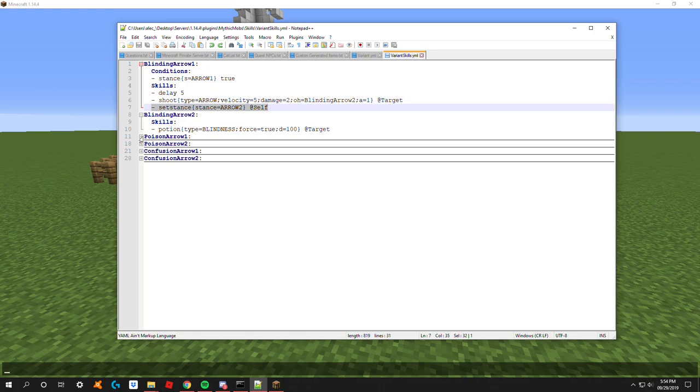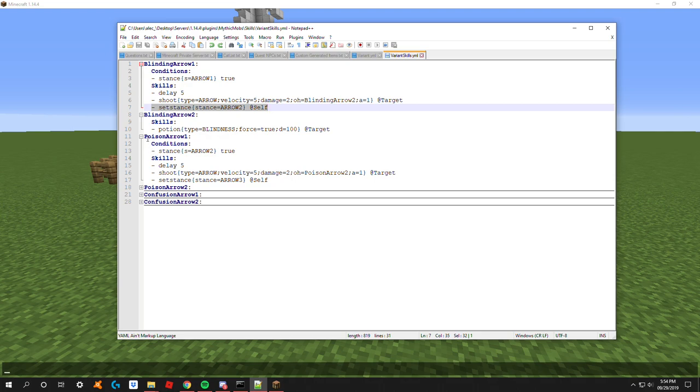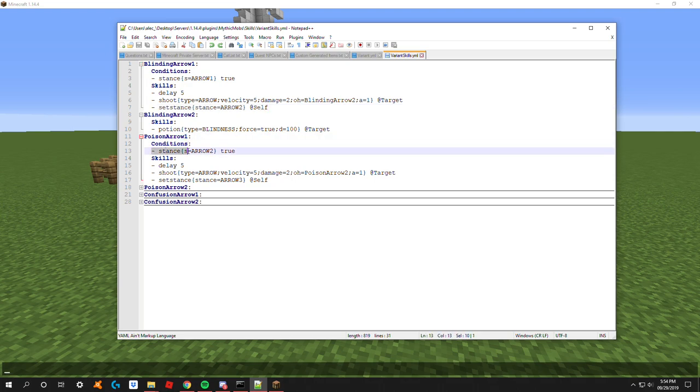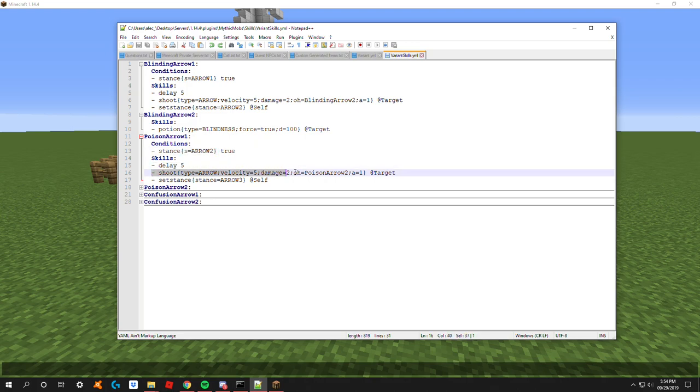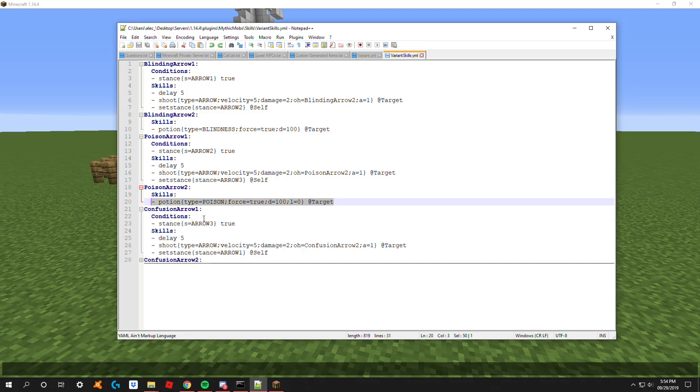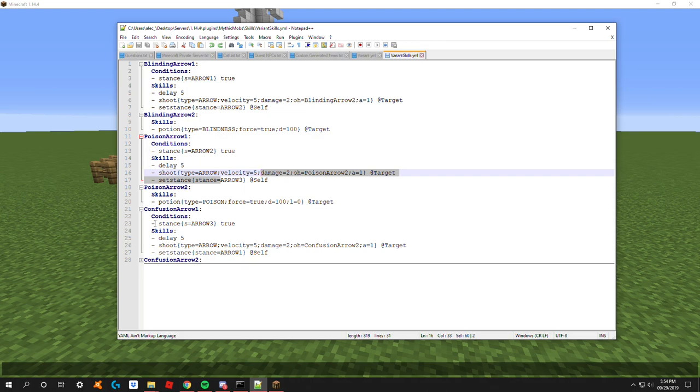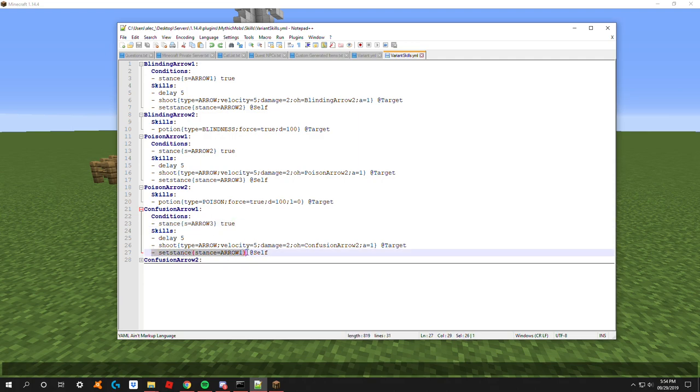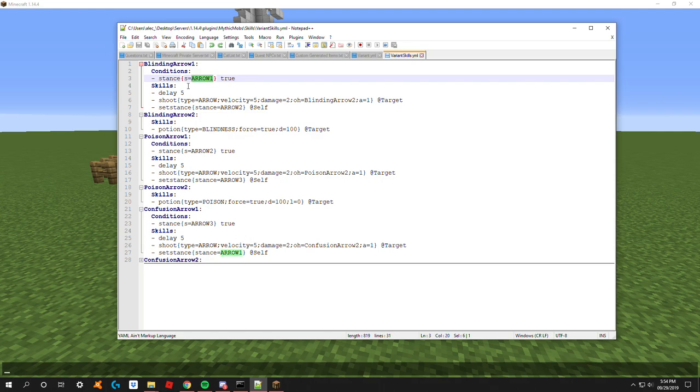As you remember, we had it set stance to arrow two at the end of this skill. So whenever it goes to arrow two, it's going to use poison arrow one because its condition stance equals arrow two will be true. Again, delay, shoot mechanic, set new stance, and then your actual on hit mechanic. Same thing down here except when we switch to arrow three. If this is the end of your sequence and you want him to restart again with all the arrows, make sure you do set stance stance equals whatever your first stance was, which for us was arrow one. You can continue the sequence as long as you want.